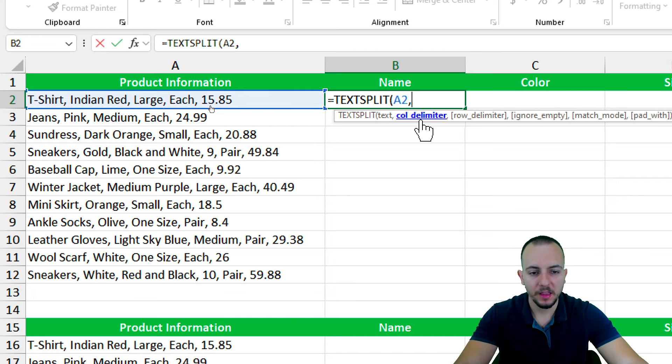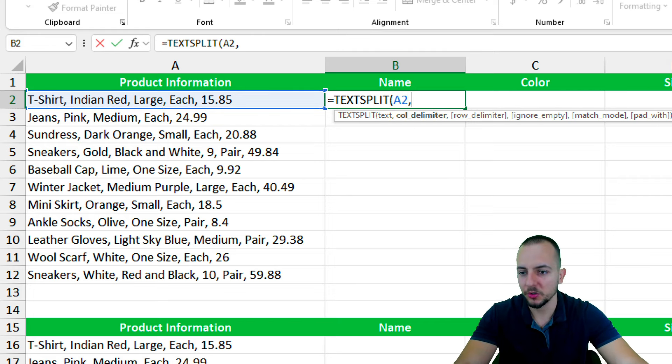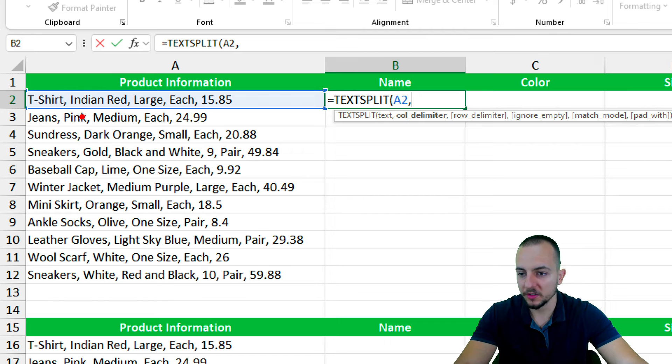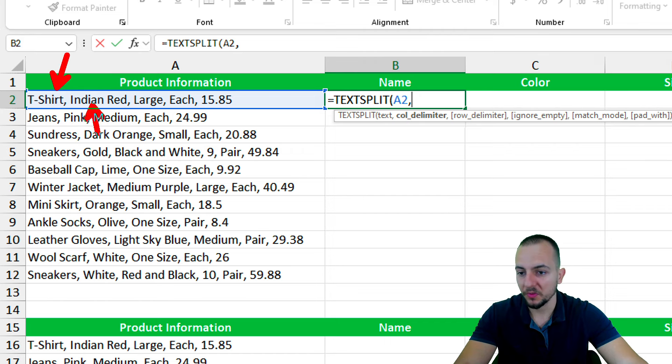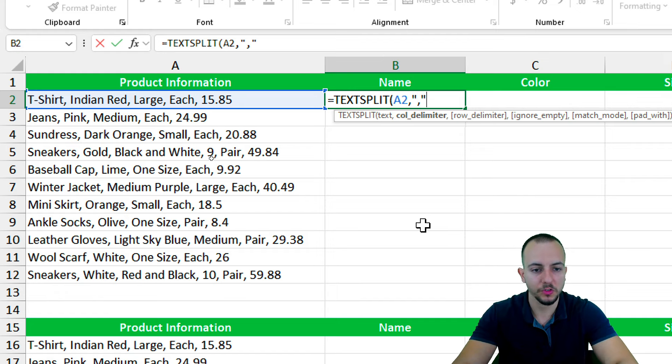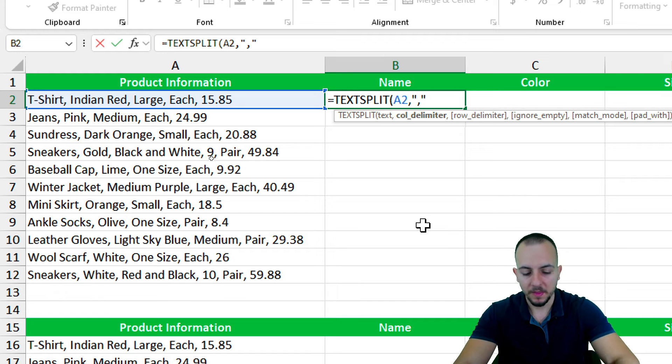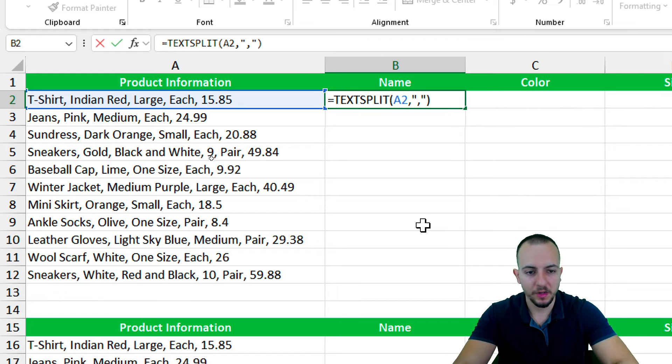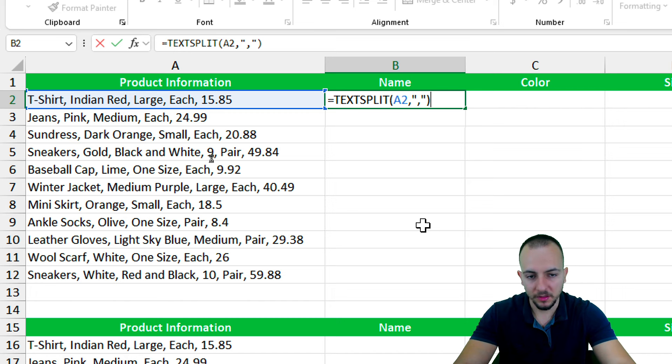And then, comma. As my criteria, my delimiter, I want to use comma because the comma is what is separating one thing to another. So, open quotations, and then comma, close quotations. That's it, simple as that. Now I can close parentheses and then press enter.